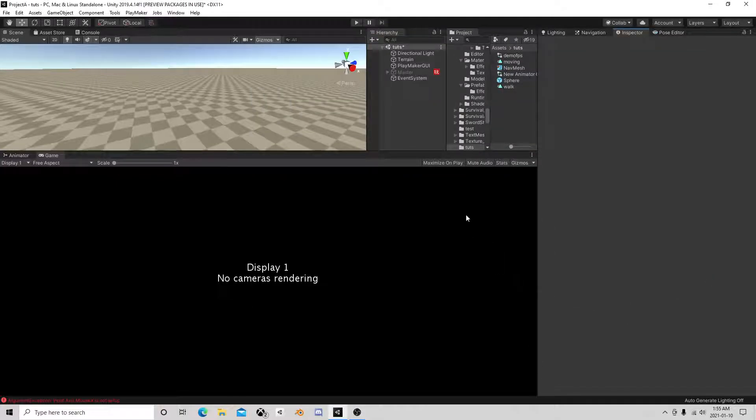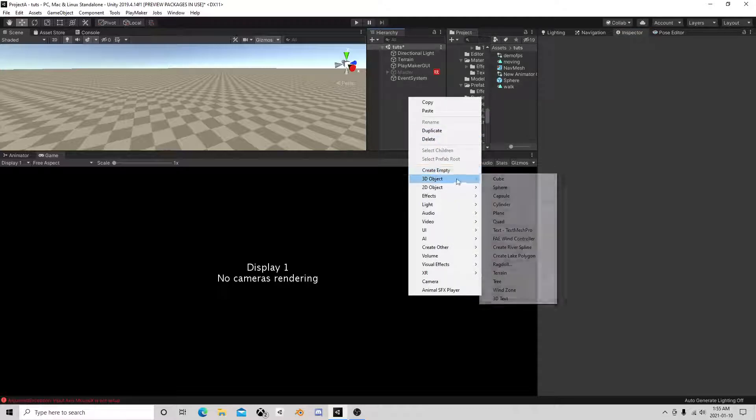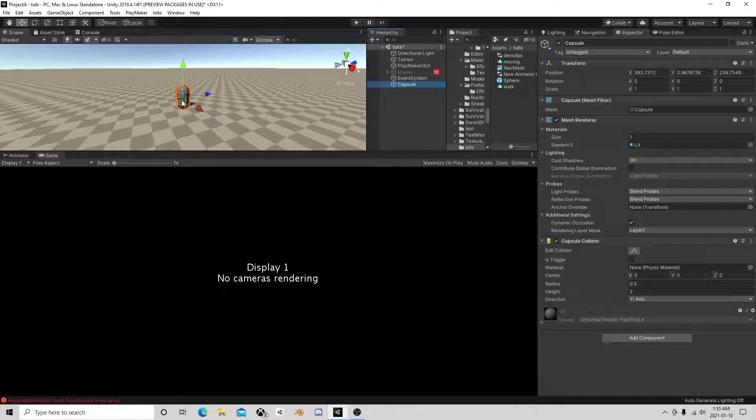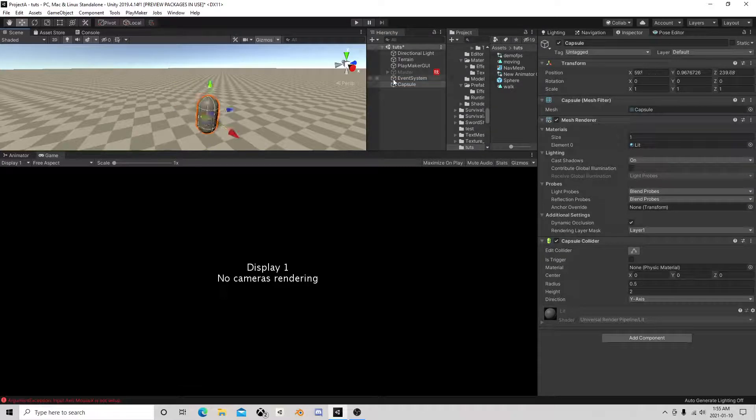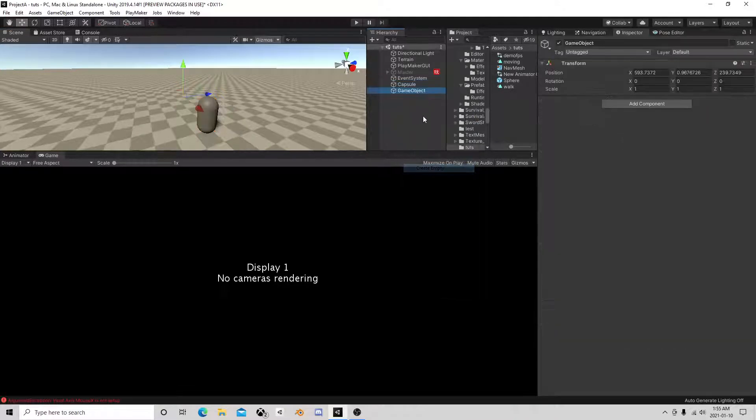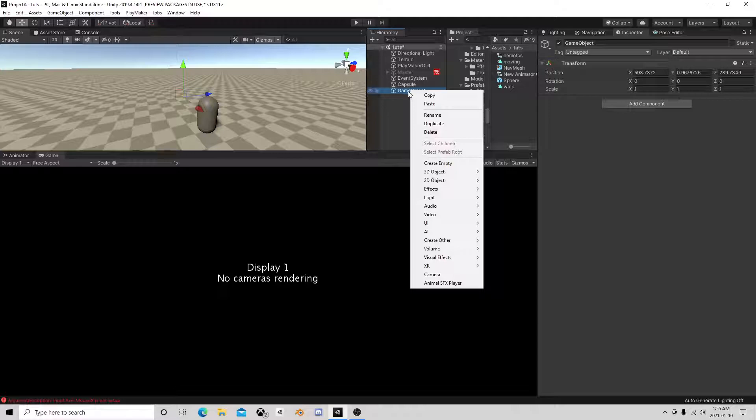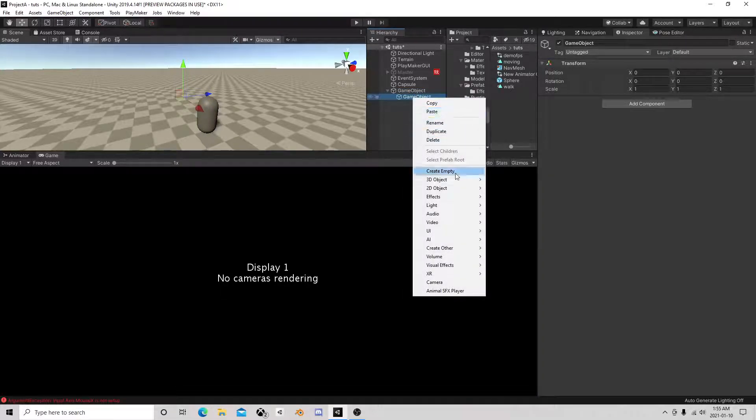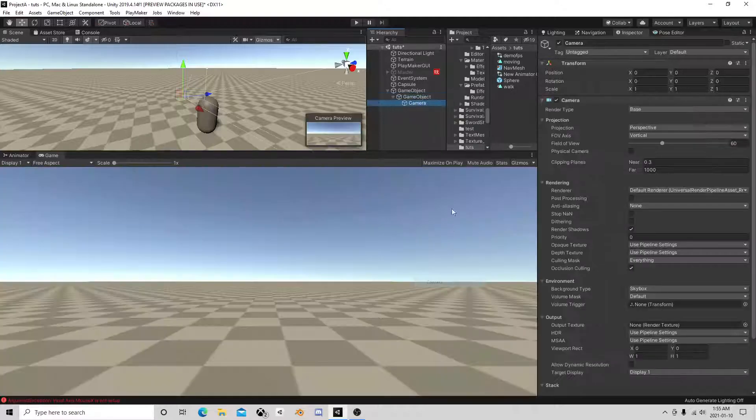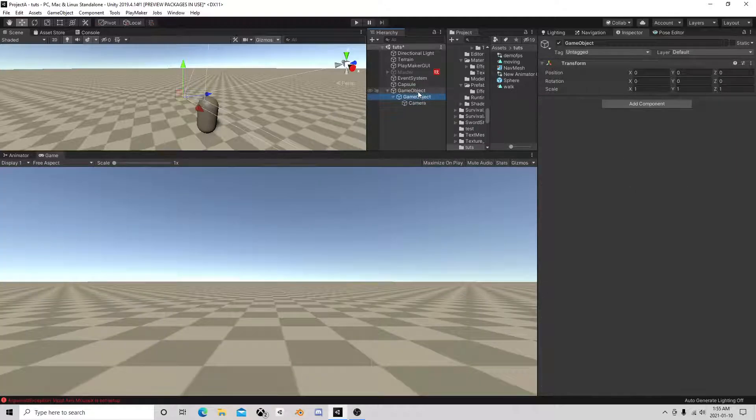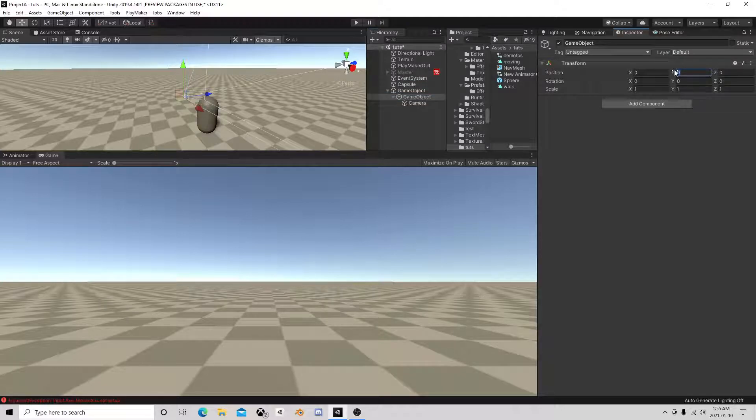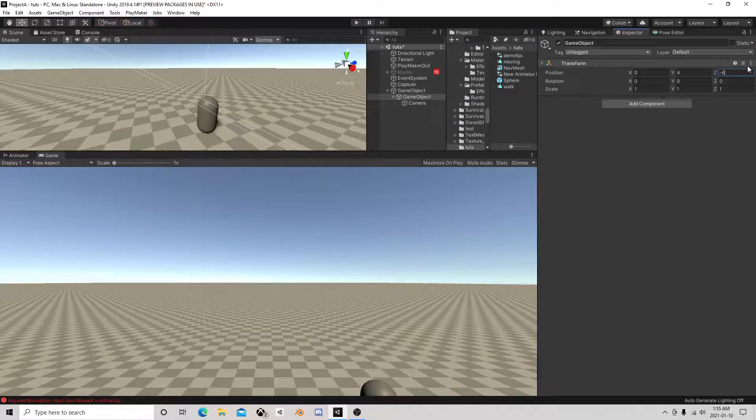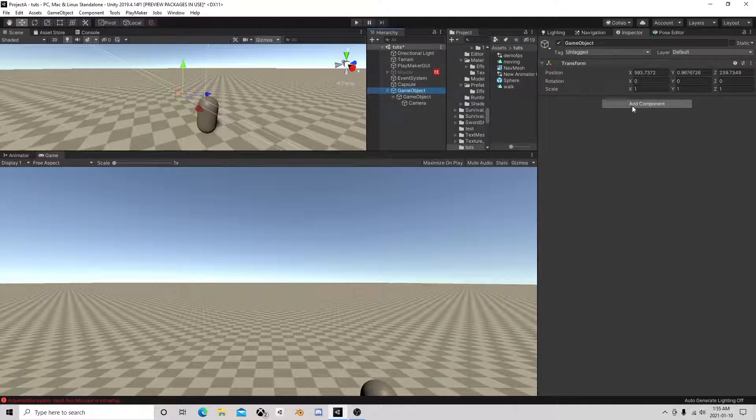Okay, simple third-person setup. We're going to do a capsule for the player and we're going to create an empty. That's going to be our anchor point and it's going to have an empty inside. That's going to have the camera. So this guy we're going to set him to say 4 and negative 6.